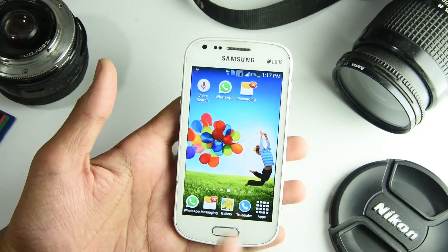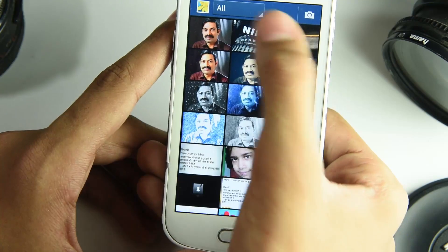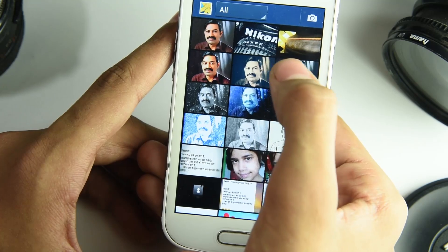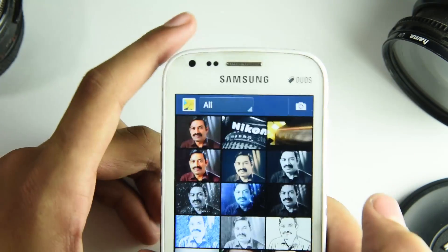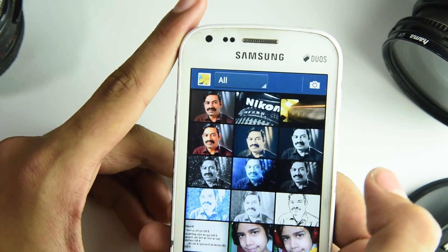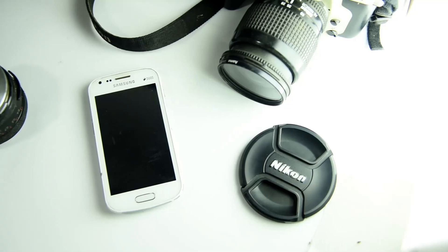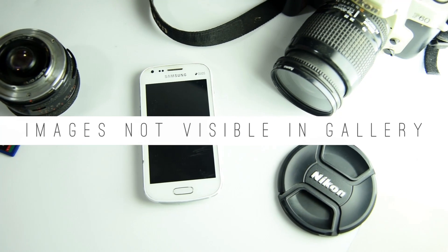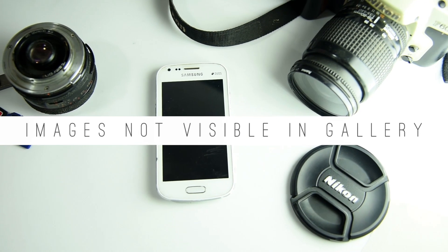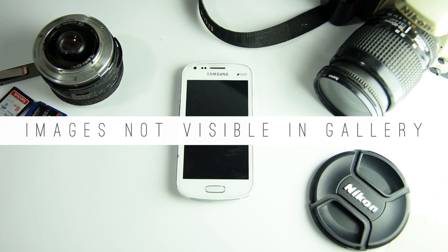SD card inserted, let's check the images on SD card. Where are the camera images? Yesterday I got an old SD card from my cupboard, but the images on it are not showing up in the gallery. How to fix this issue? That is what we are going to find in this video.